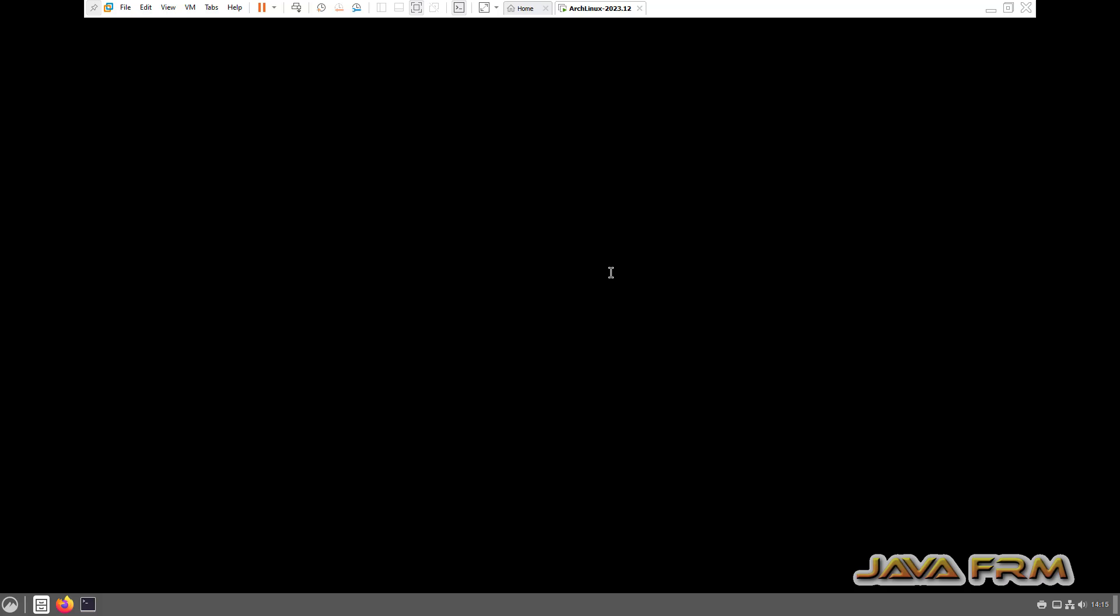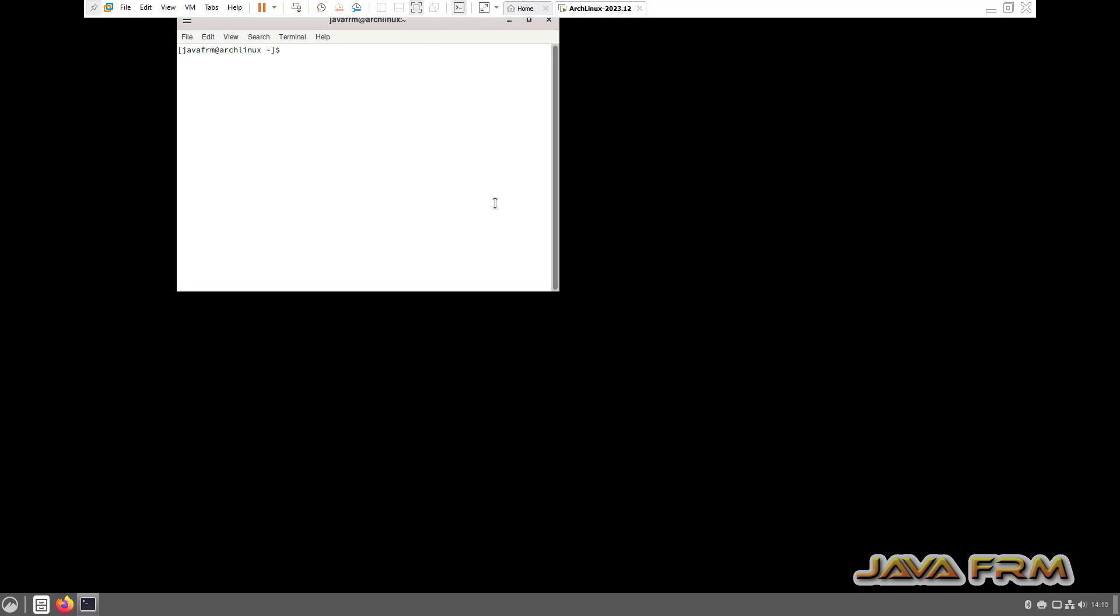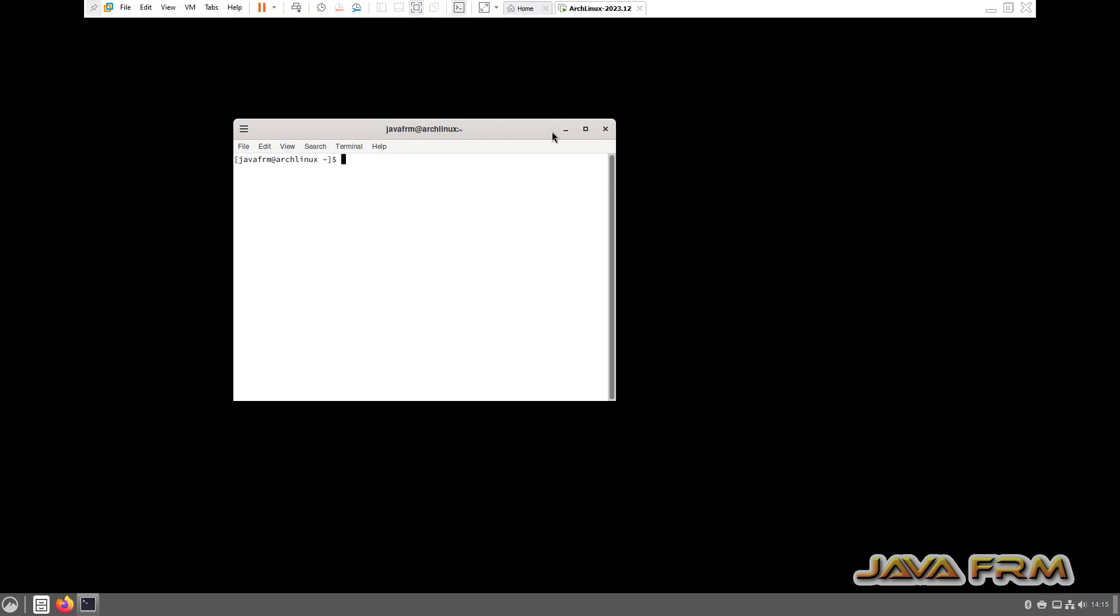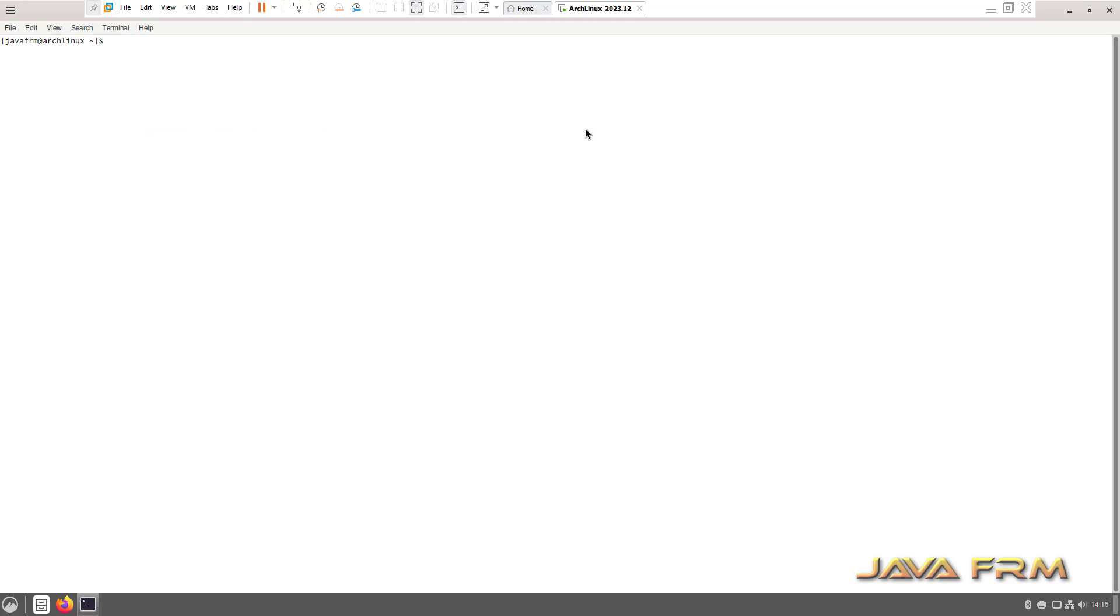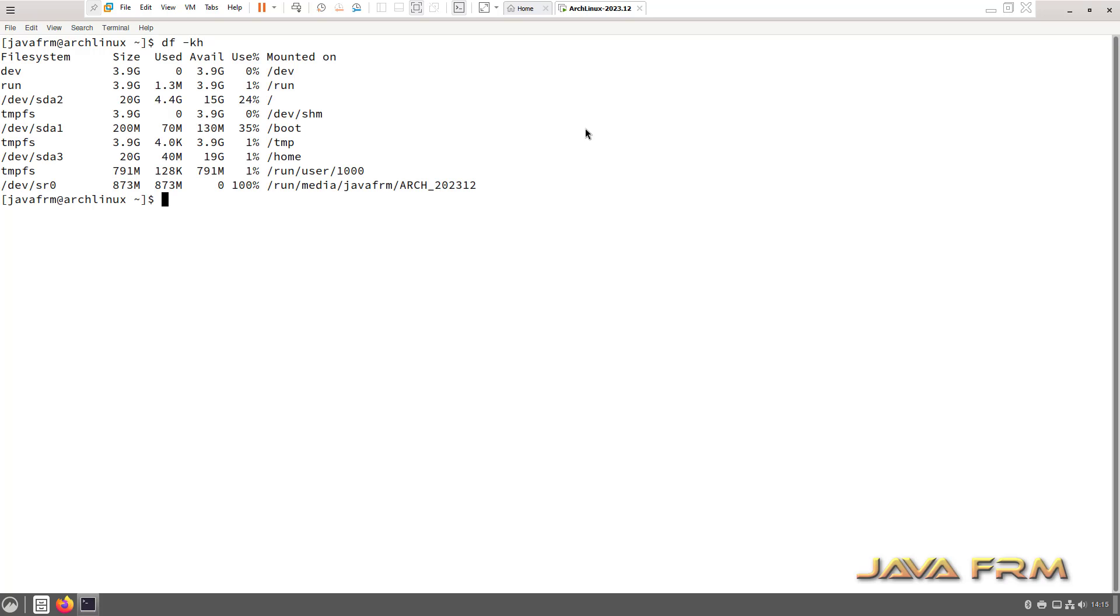You can see that screen size is adjusted automatically. Now let me check whether shared clipboard is working or not. I have already enabled shared clipboard, drag and drop, and share folders.